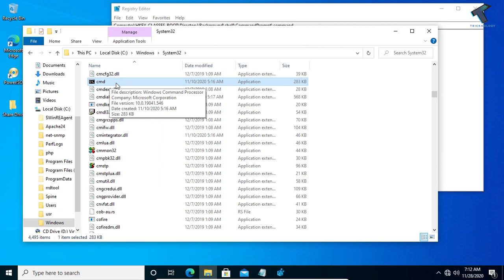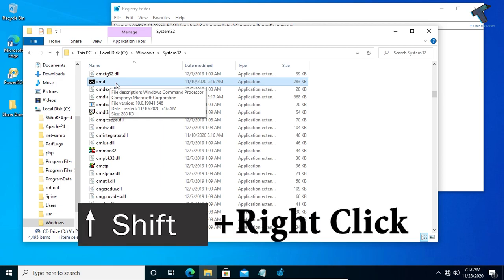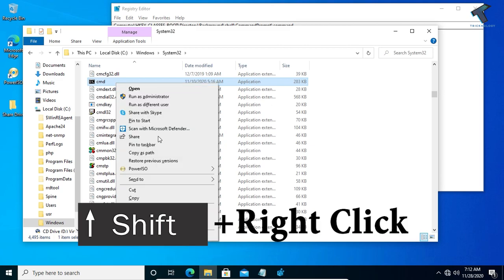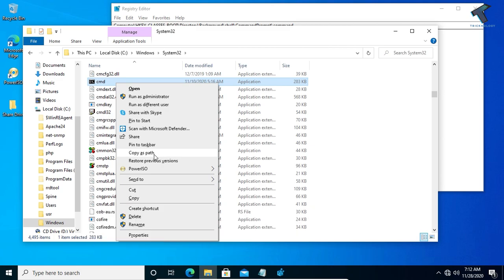Under that you will get a cmd.exe file. Select cmd.exe, and after that hold the Shift key from your keyboard and right click. You will get a menu like this. Now click on Copy as Path.